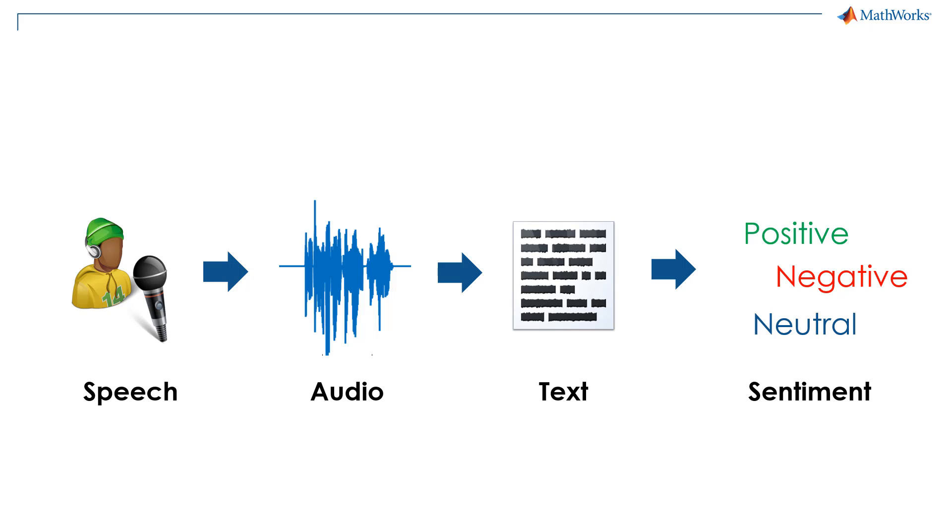The sentiment analysis program might look like this. We listen to an audio source like a microphone, detect text from the audio signal, and then classify the text using our sentiment analysis model.